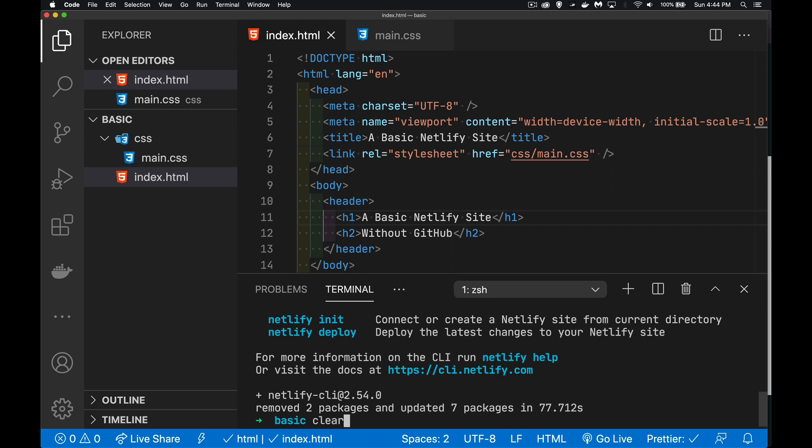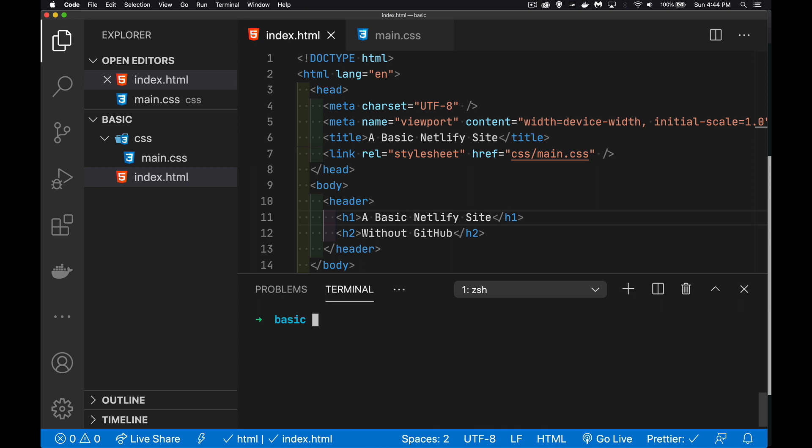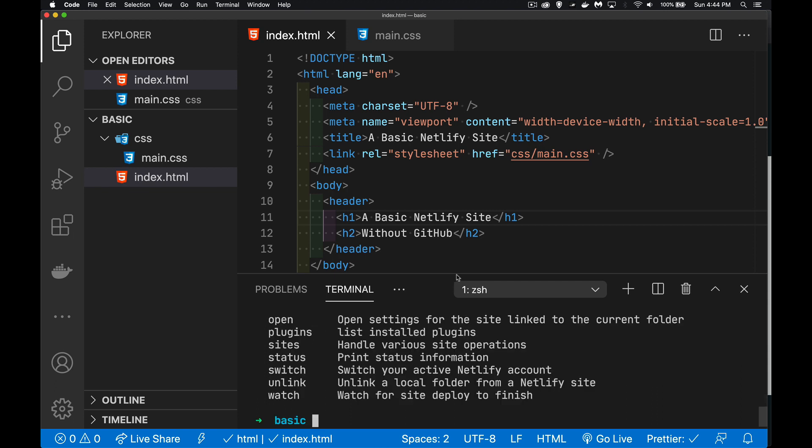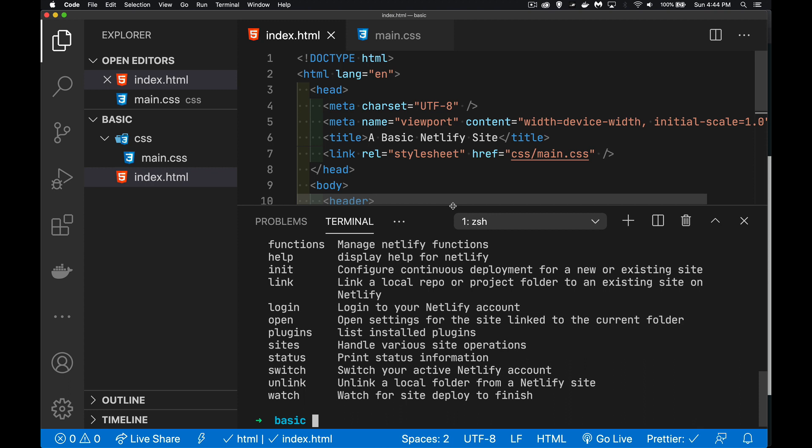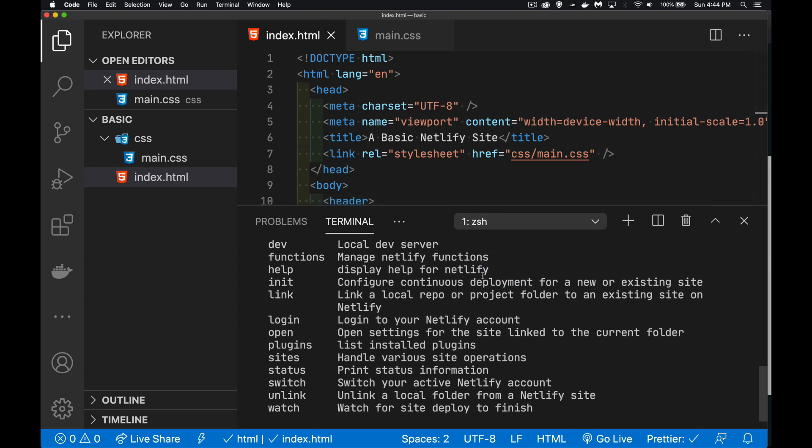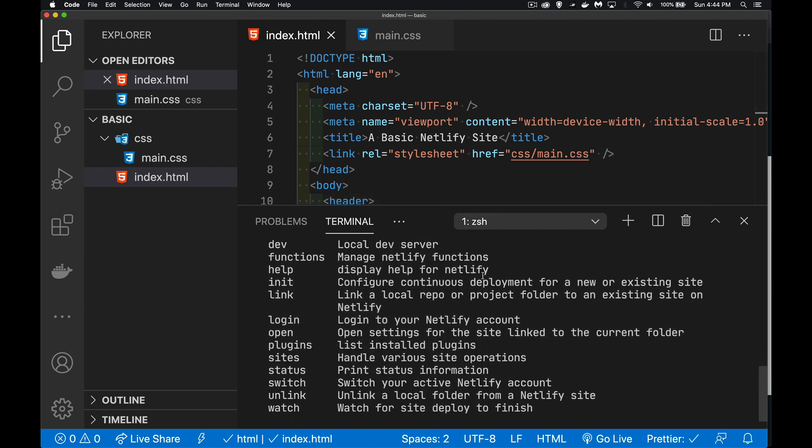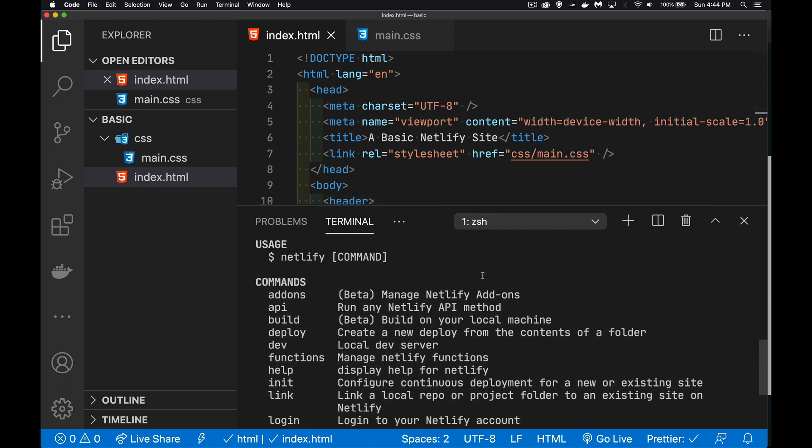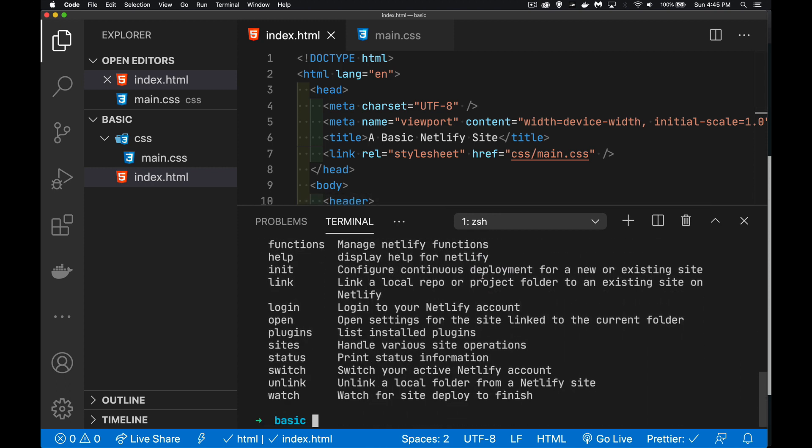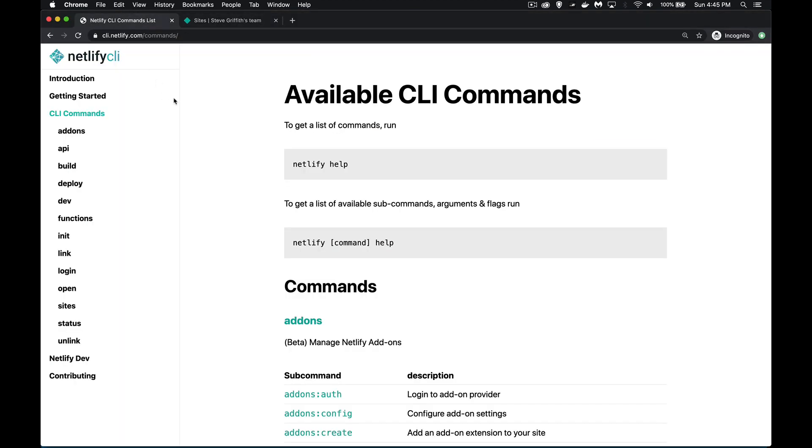So I'm just going to clear out my terminal here. Anytime that you want to know the command line commands, you can say Netlify help. And that will give you the full list of all the commands that we have access to. If you're looking for a reference for all these commands, this link is down in the description of the video right now. So you can take a look at any of these commands and see how to use them, and there's some additional options for them as well that you can get through the interface here.